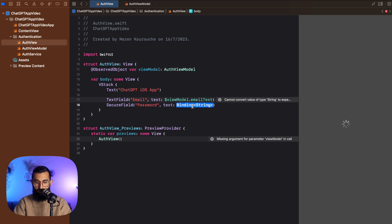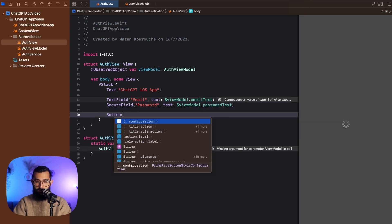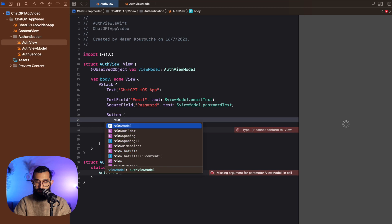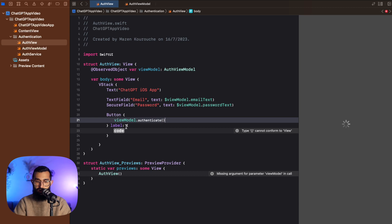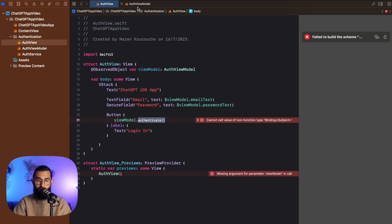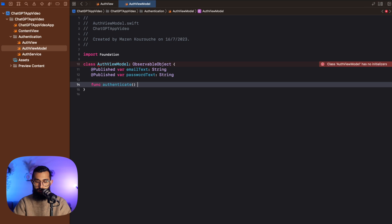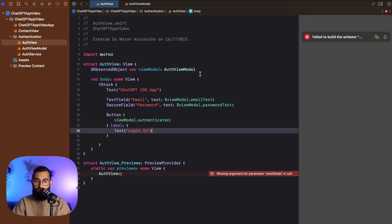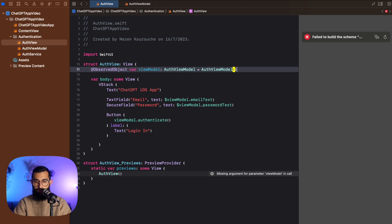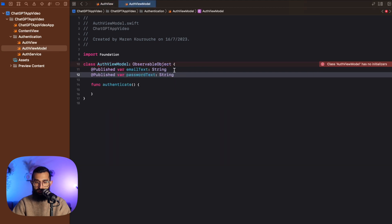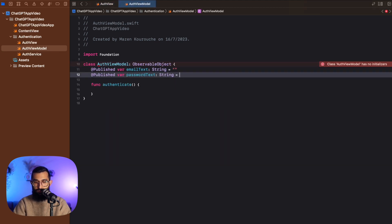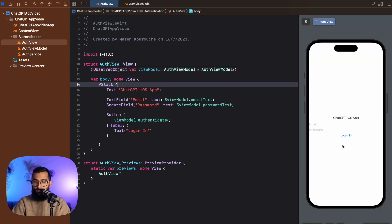I'll create a SecureTextField for the password, say 'password', and bind it to viewModel.passwordText. Then we'll create a button — the action will be viewModel.authenticate, which we haven't created yet, and the label is just text saying 'Login'. Let's go ahead and create that authenticate function in our view model. I'll also declare the instance in the preview so I don't have to worry about it — making sure I give these empty string values. And there we go: we have our email, our password, and our login button.